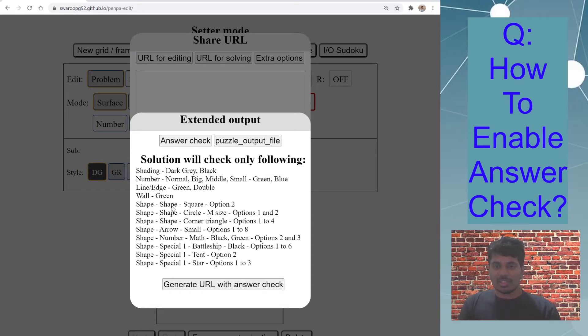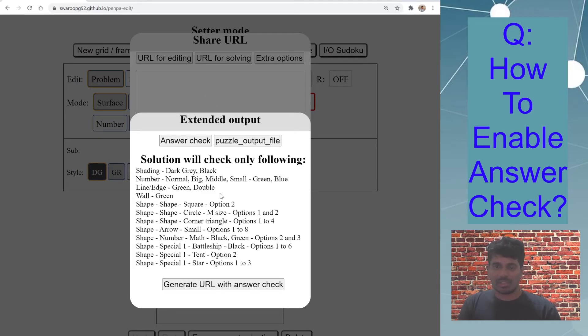I just wanted to quickly show where this button is located, but let's go through quickly this whole process of enabling the answer check.